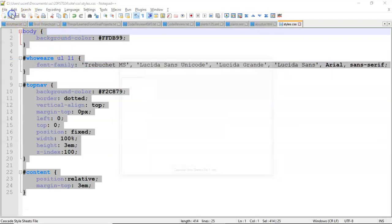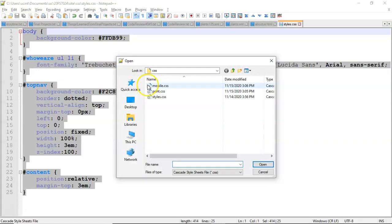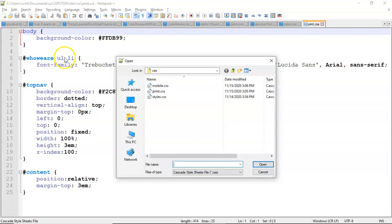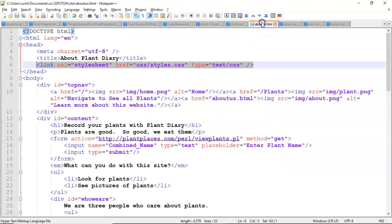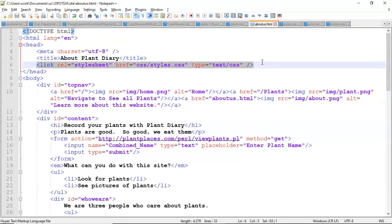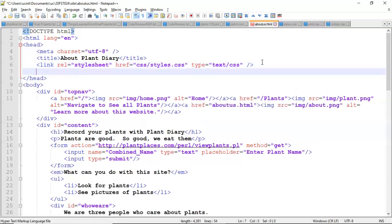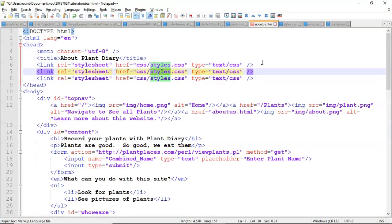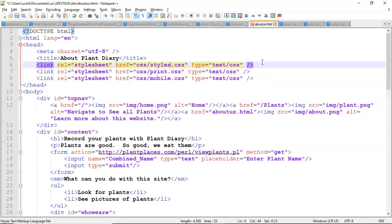So right now it's the same stylesheet just duplicated twice. One thing we're going to see is that when we have them separated into print and mobile we can make them very specific. Now back in our HTML page we want to link to these other sheets as well. So I'm going to duplicate this link tag that I have and on one I'm going to change it to print and on the other I'm going to change it to mobile.